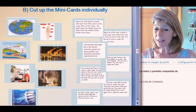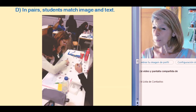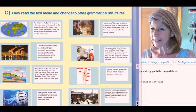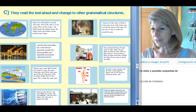Then you cut them up individually. Once they're cut up, you mix them up and give each pair of students a whole set. The students work together to put the images and the text back together. And once they're all back together, they read them aloud. If there are some students who are ahead of others, you can ask them to change the structure, use different tenses, anything to keep them using the language. It deepens the learning.